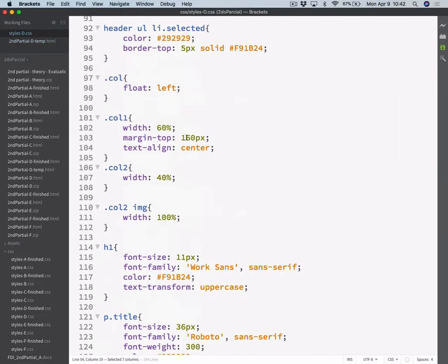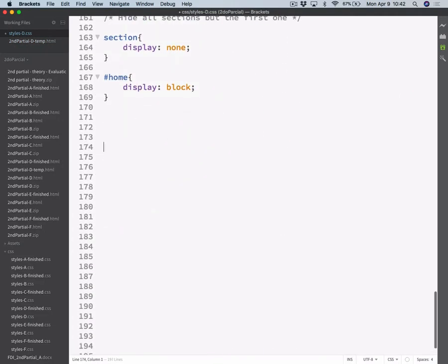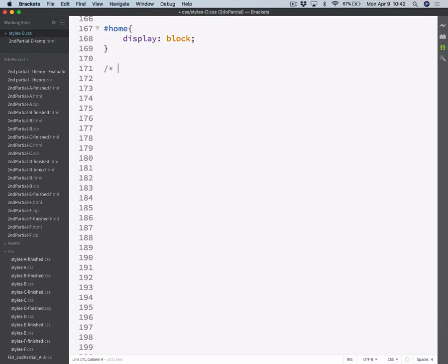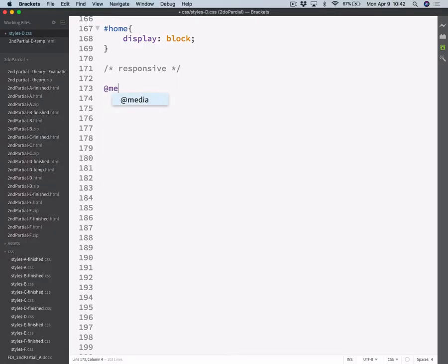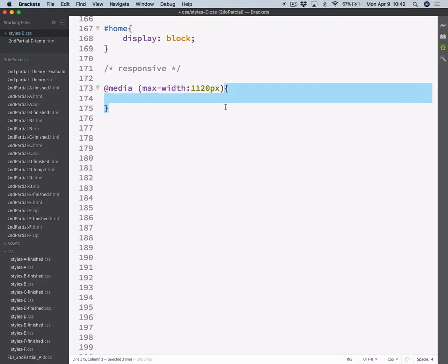So let's move to the CSS. And here at the bottom, I will start adding my responsiveness. So the first break should occur on devices of up to 1120 pixels wide. So add @media, you could write 'screen' but we can work with the default value which is all, and then max-width 1120 pixels. On any device up to 1120, we should use these rules here.